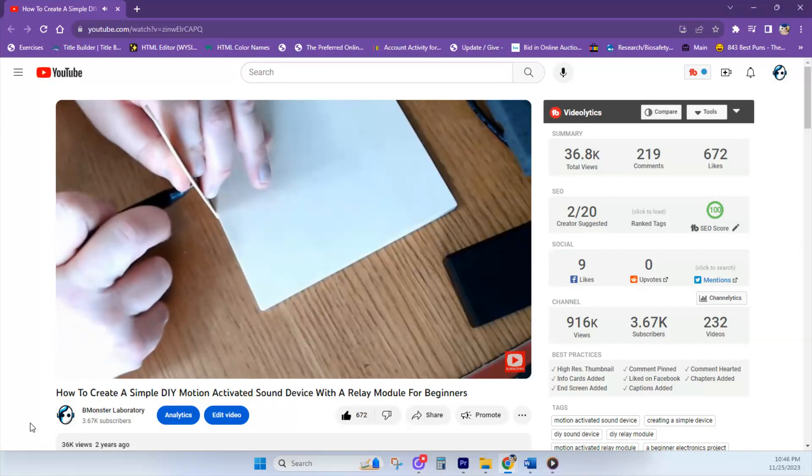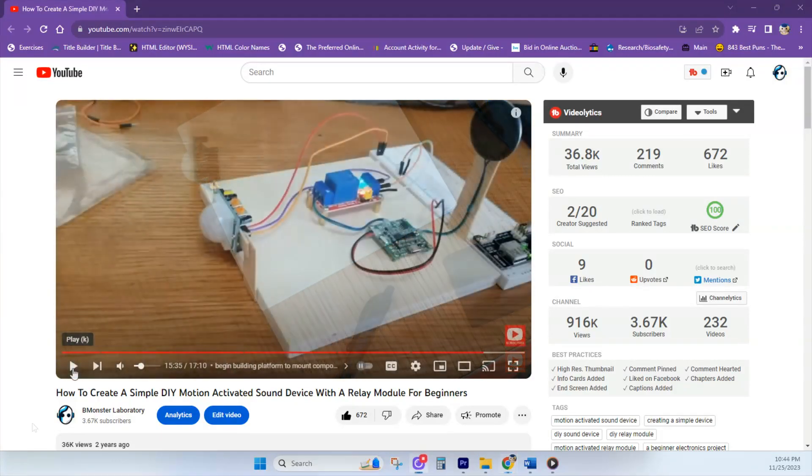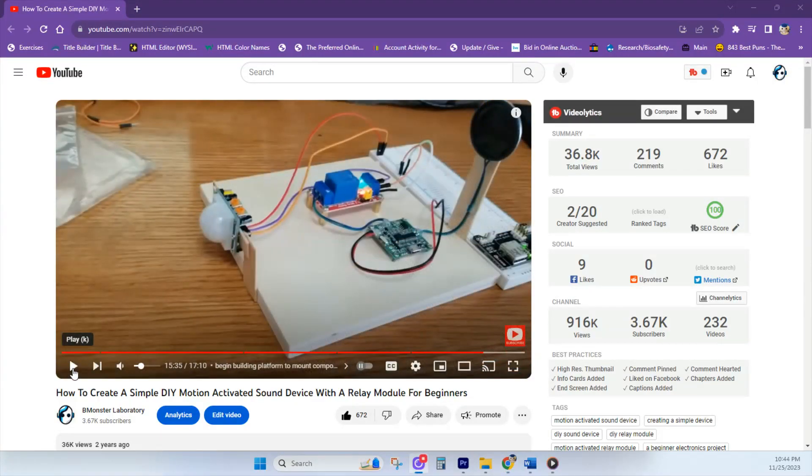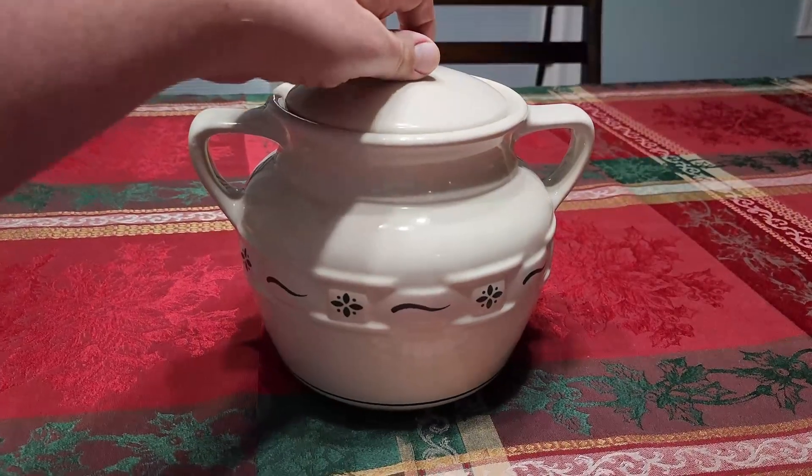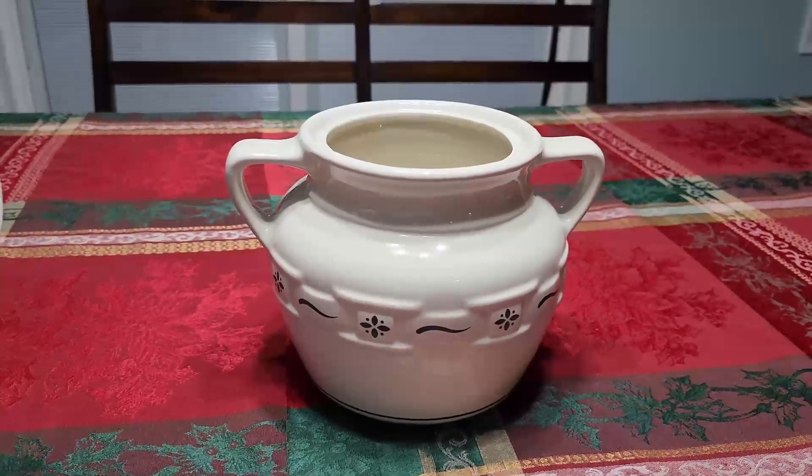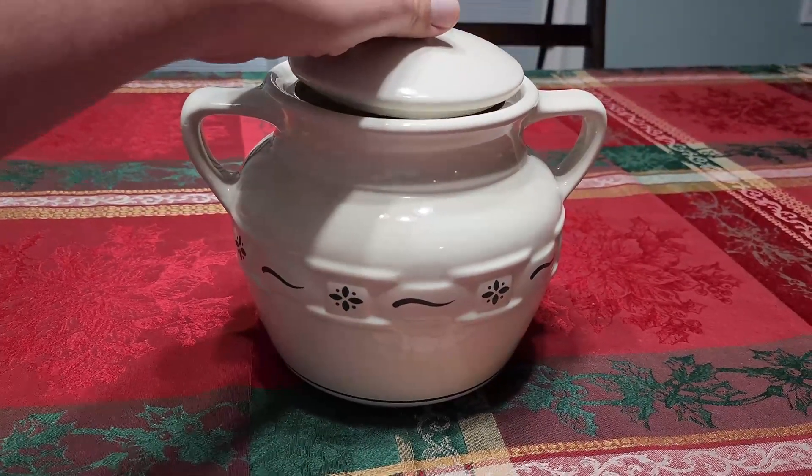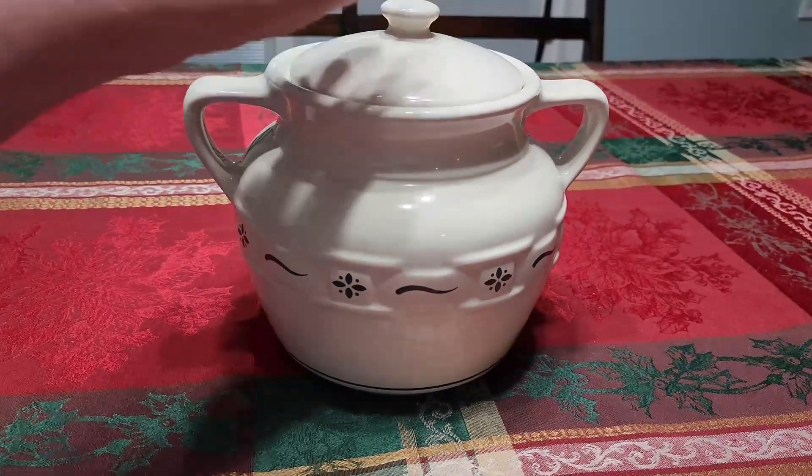My original video using this MP3 player module is about three years old. Someone saw it and reached out asking how to implement this into a talking cookie jar. We're going to make it light-activated, so when you take the lid off the cookie jar, you're going to hear an MP3 file whether it's a song or someone talking. I'm going to show you exactly what you need for the project, how to put it together, and the connections. It's going to be super easy.